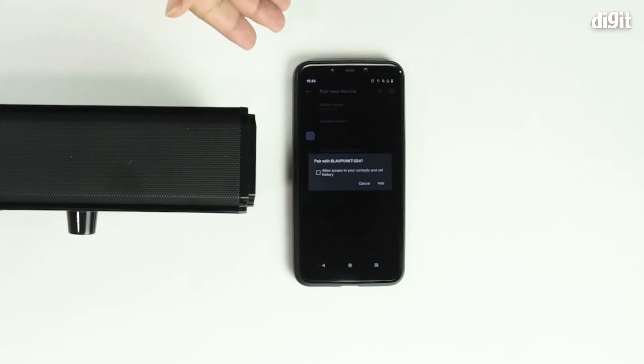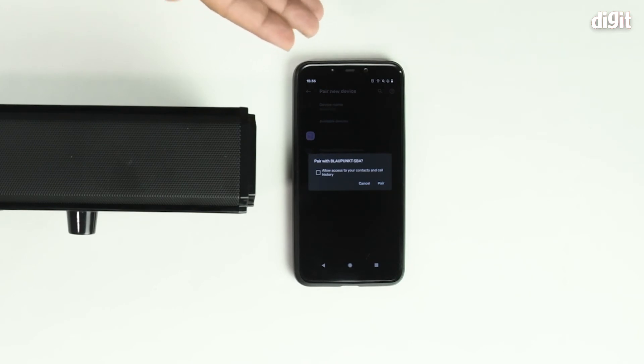Your phone will now give you a confirmation prompt to either accept or cancel the pairing process. Tap on pair.